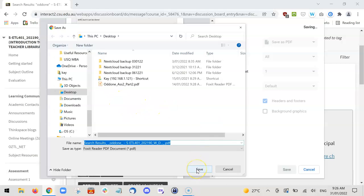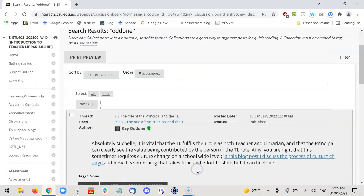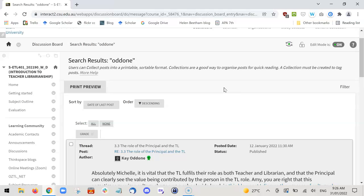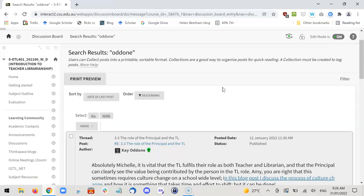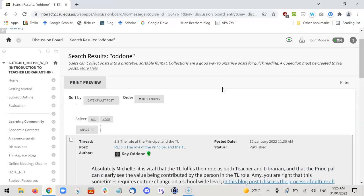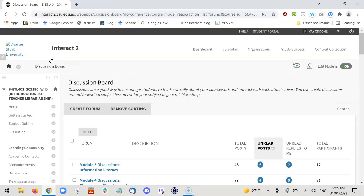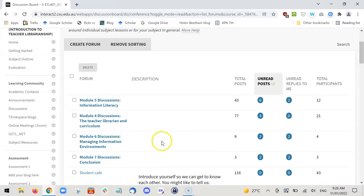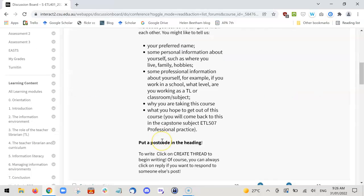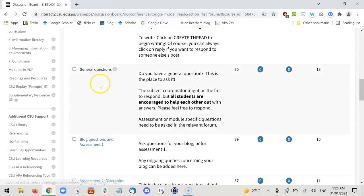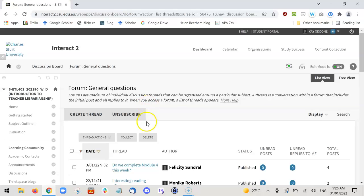All you need to do is click it in that folder to save the document. Now, a second way you can go, if you know which particular posts you'd like to save, is to go back to the discussion board. Let's go to general questions.